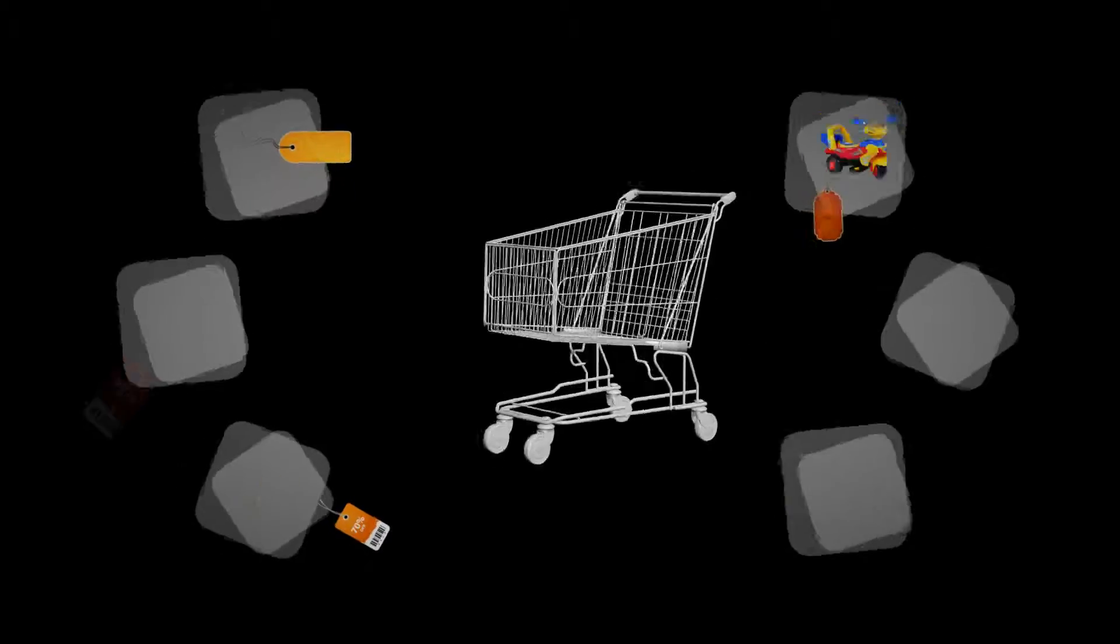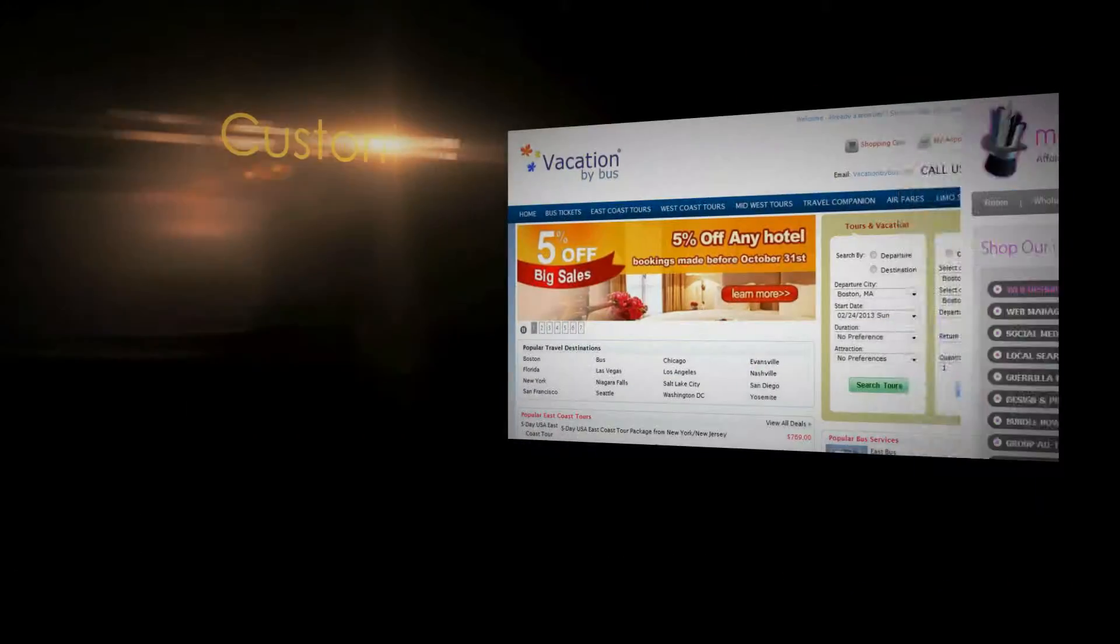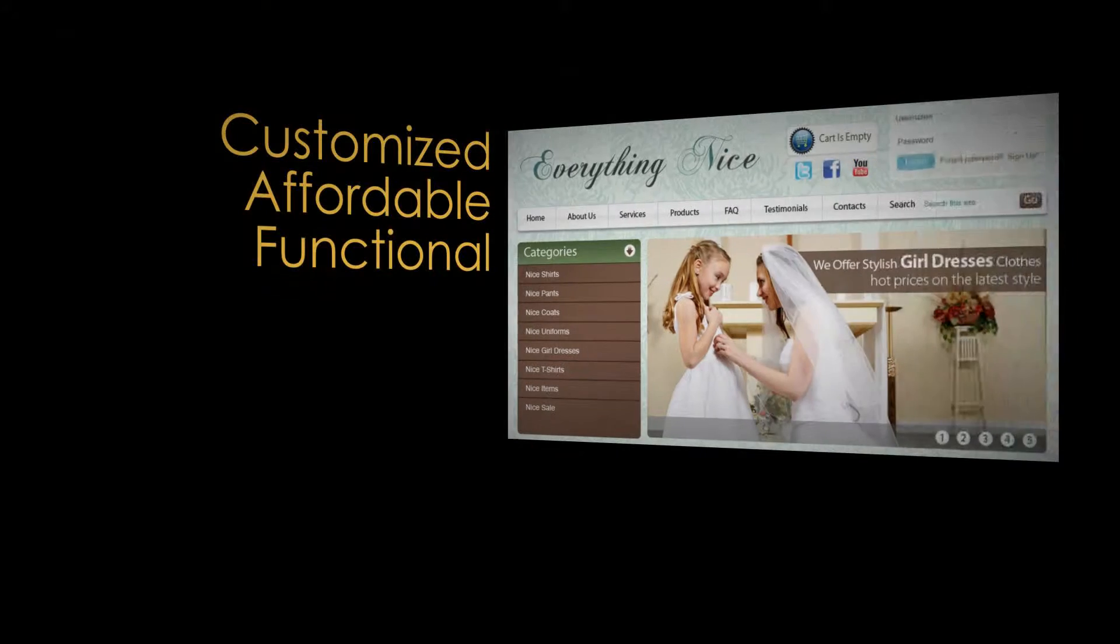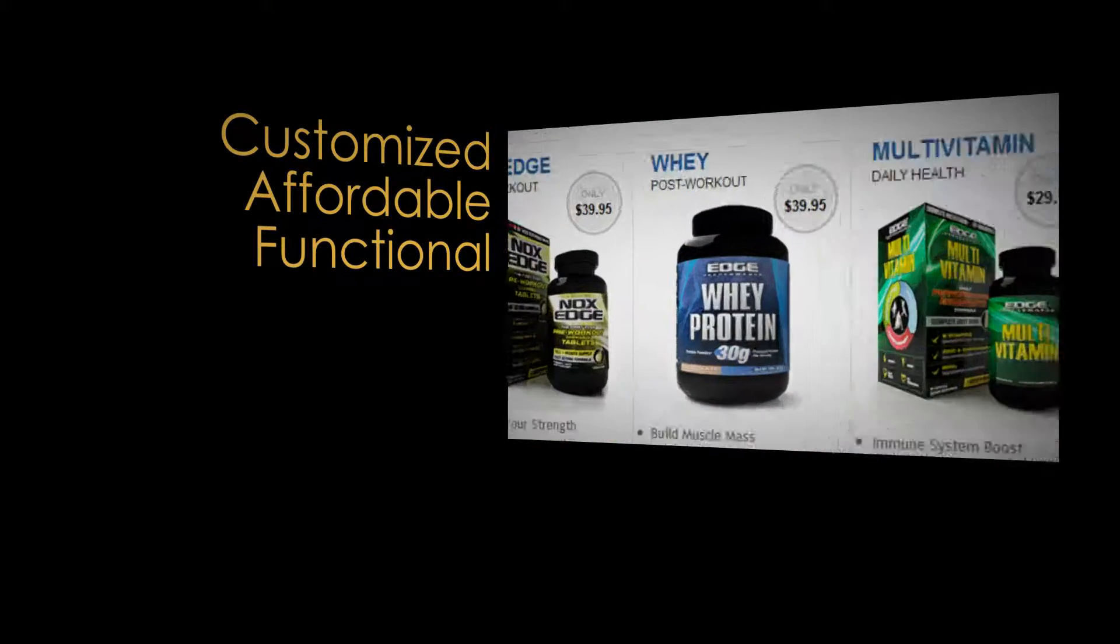Are you looking for a website to sell your products? We provide customized, affordable and functional e-commerce websites that suit your needs.